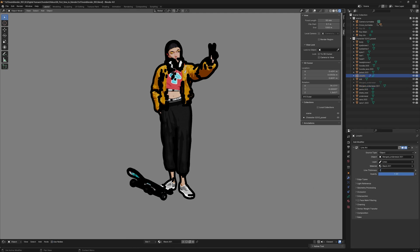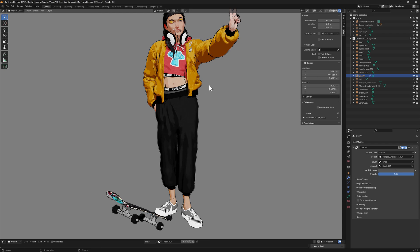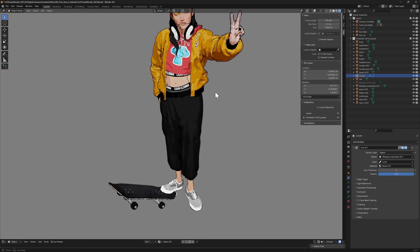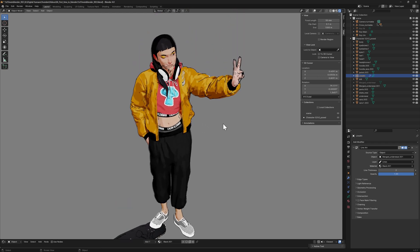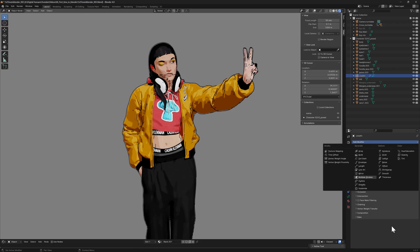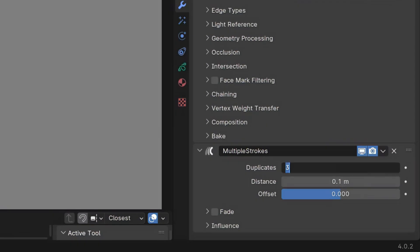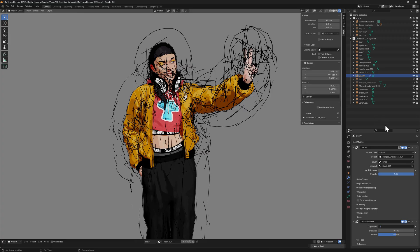On the grease pencil properties, I recommend you to lower the thickness to a value of 1 or 2, so it feels more natural. Now, you can add multiple strokes modifier. Here, you establish how many stroke levels you want to have. I found out that something between 2 or 3 works fine.